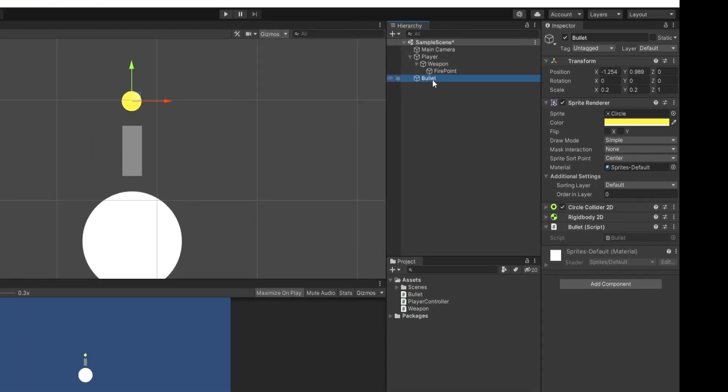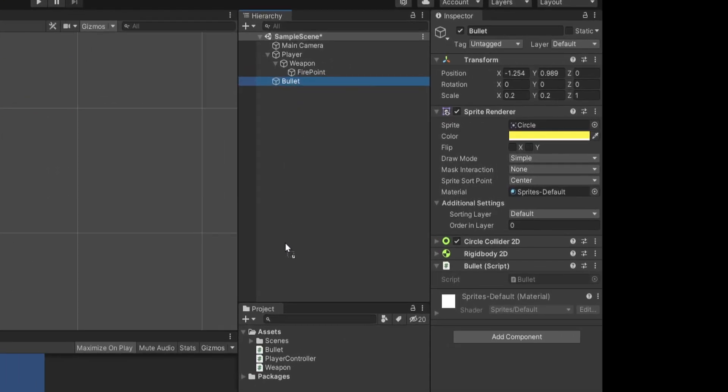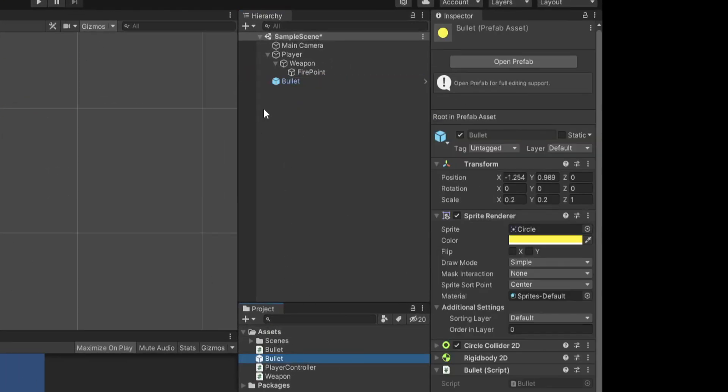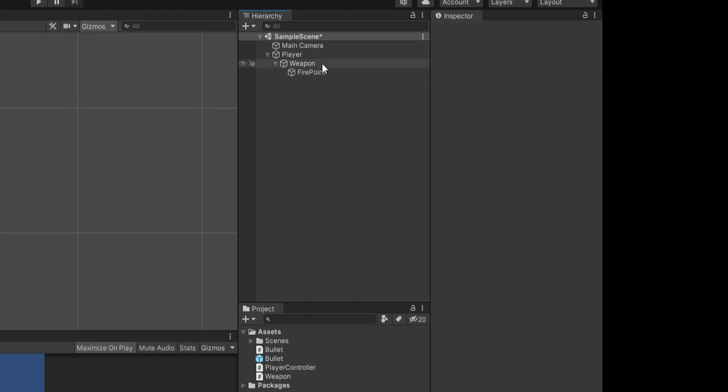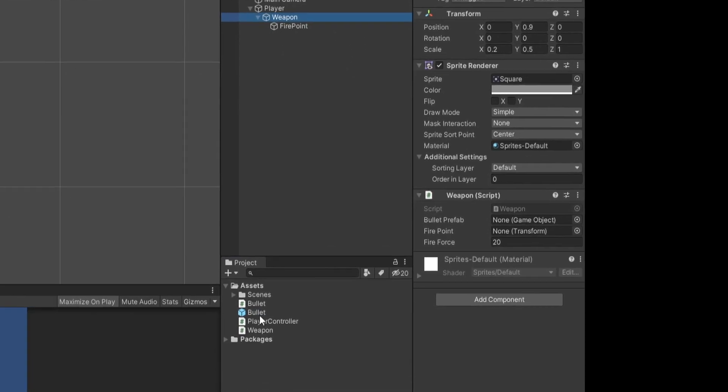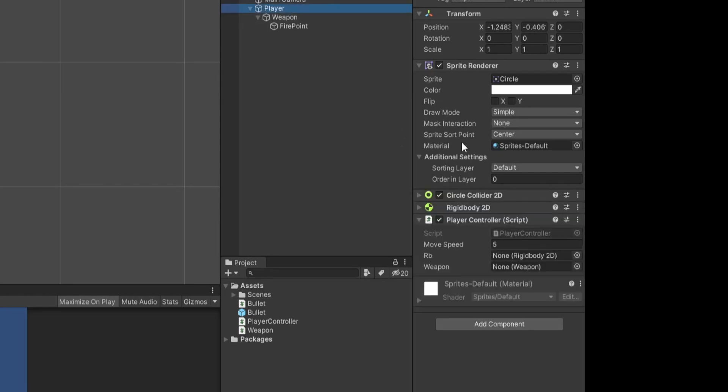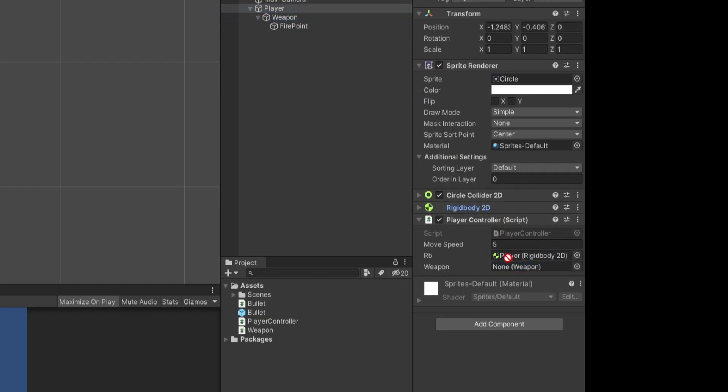So back in the editor, I'm going to click and drag on this bullet game object and drag it into our assets folder to make a prefab. I'll then delete it from the scene. Clicking on our weapon, I'll drag in the bullet prefab. I'll drag in the fire point to the variable. The fire force of 20 is fine. Going to our player, we'll drag in our rigid body and we'll drag in our weapon.